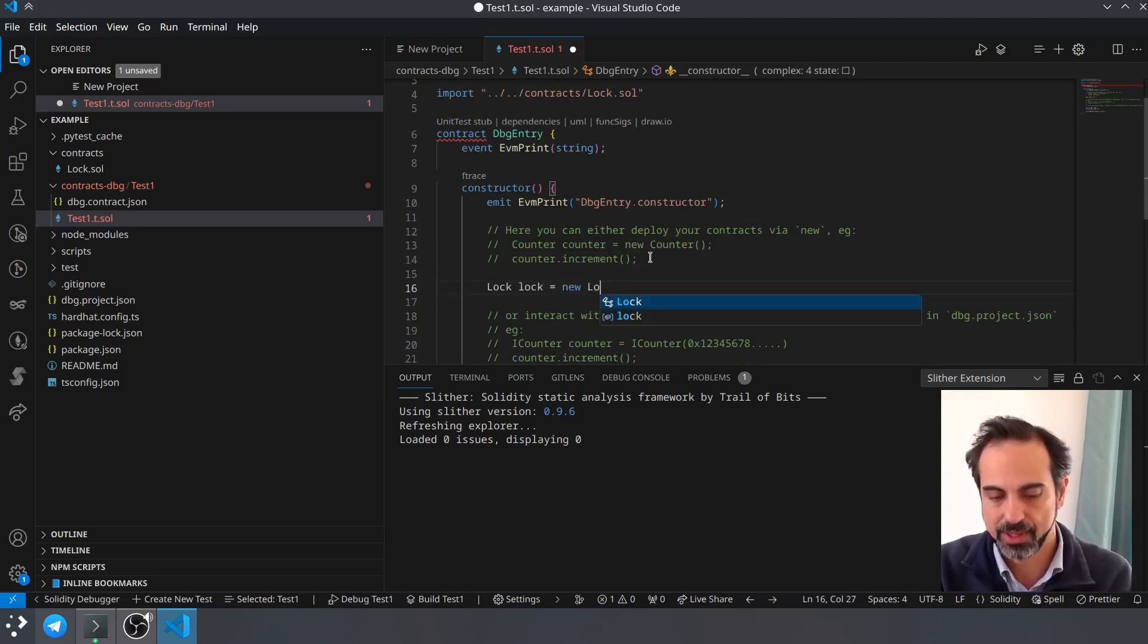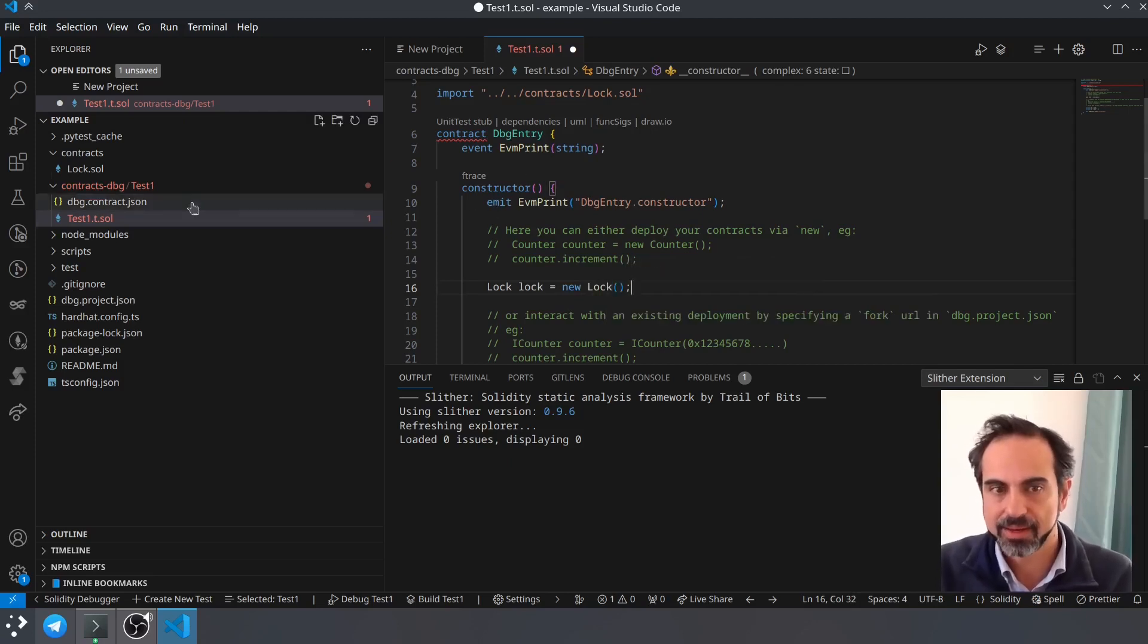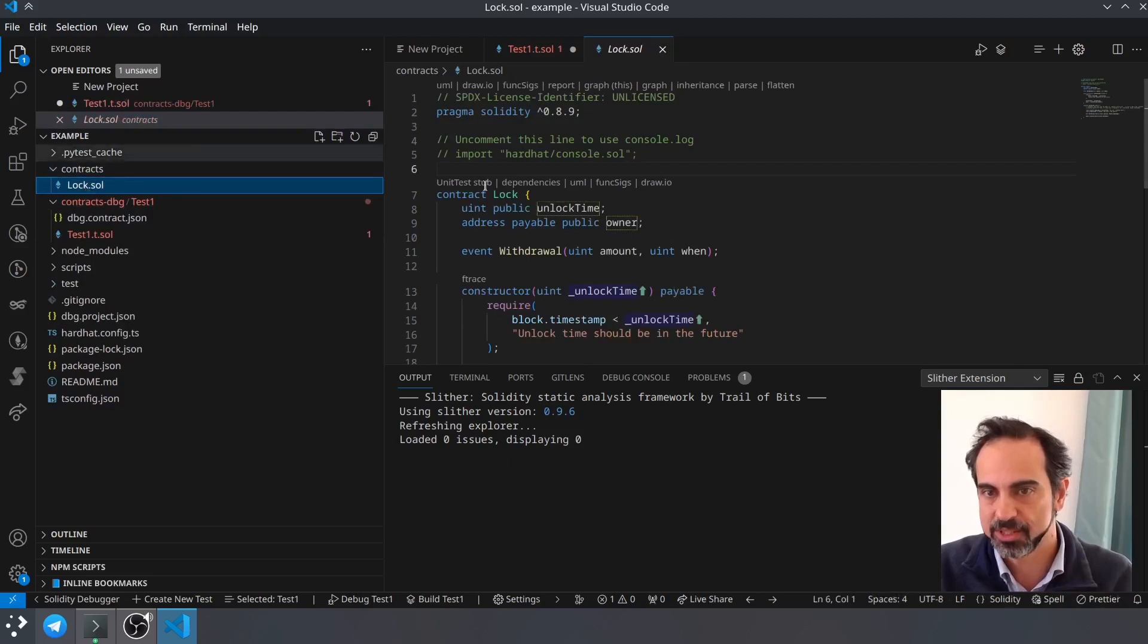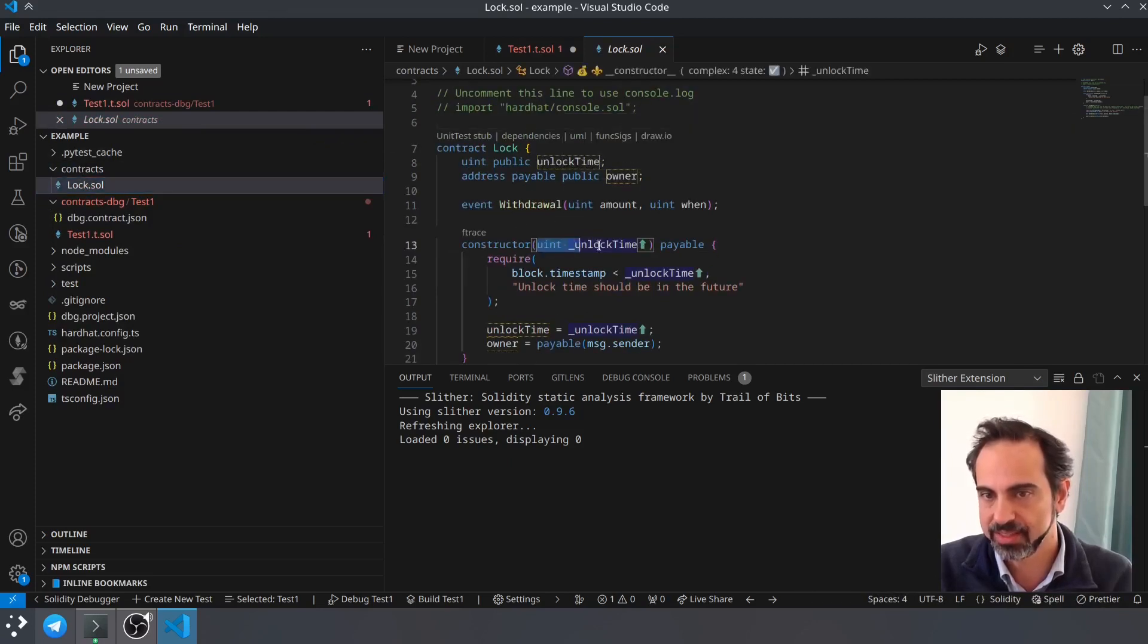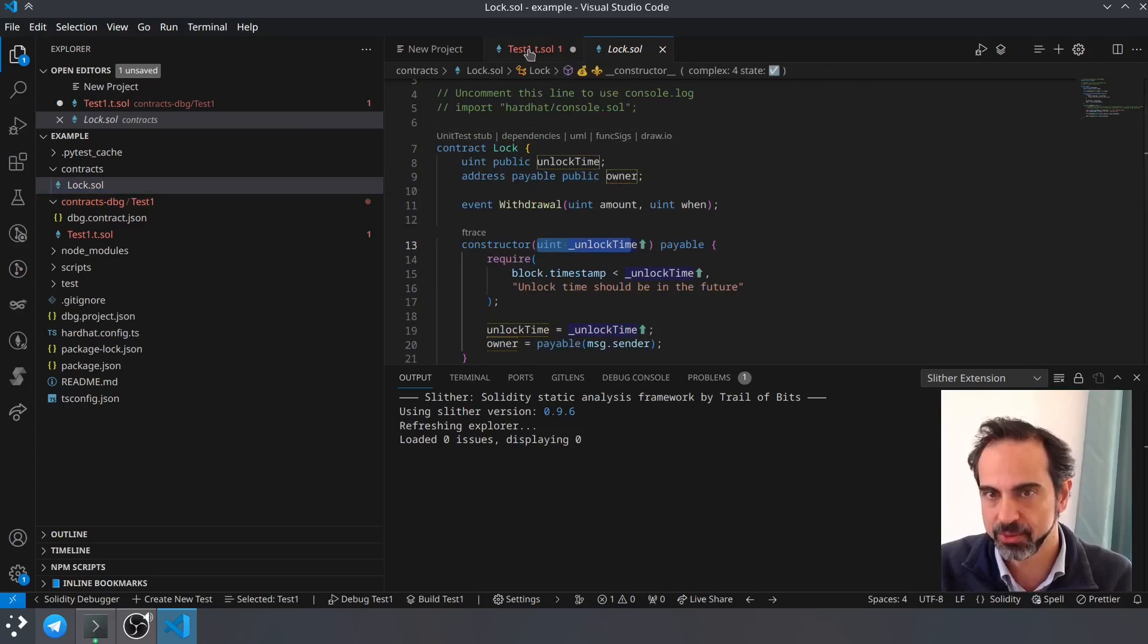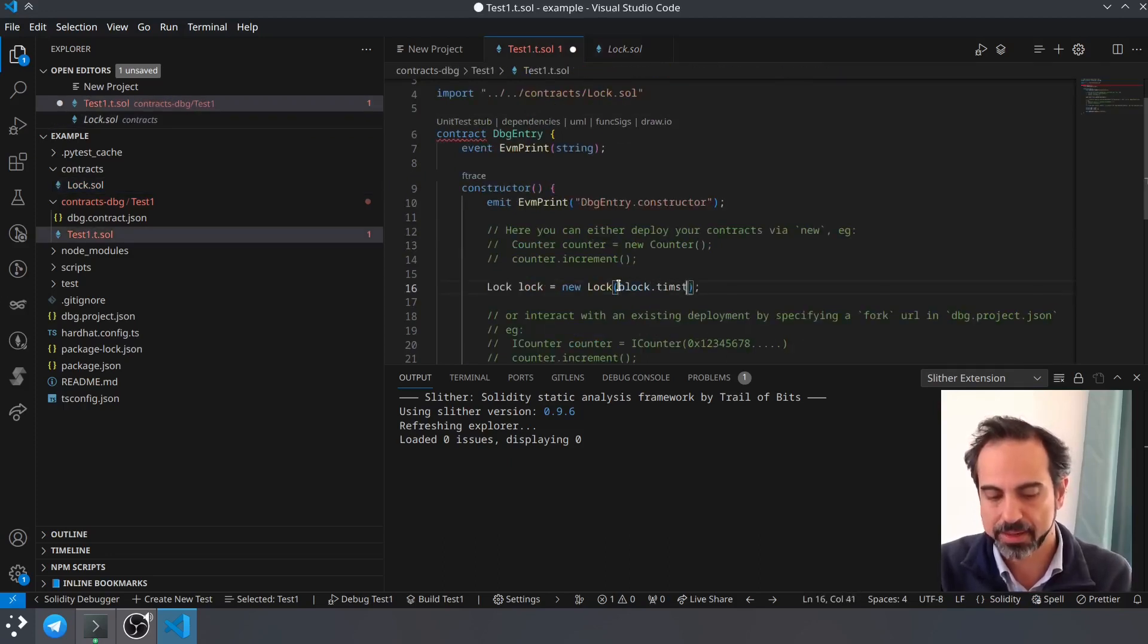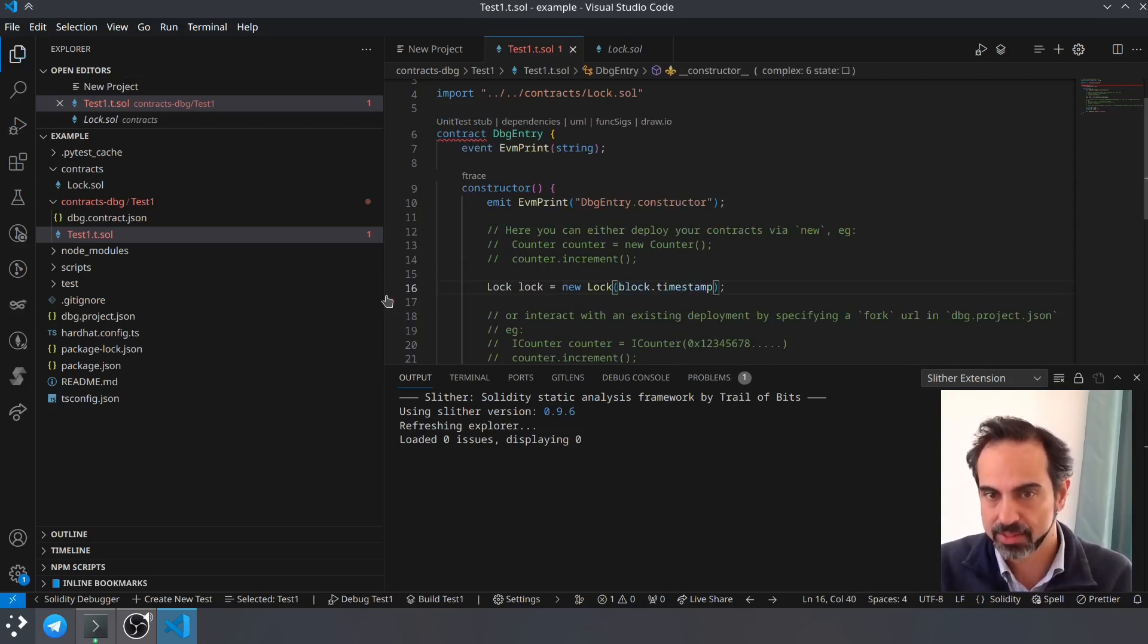Now if we go to the smart contract that we want to debug, we can see that the constructor has a parameter, so we will pass a parameter here: block.timestamp. Okay, so now we are ready to debug this.